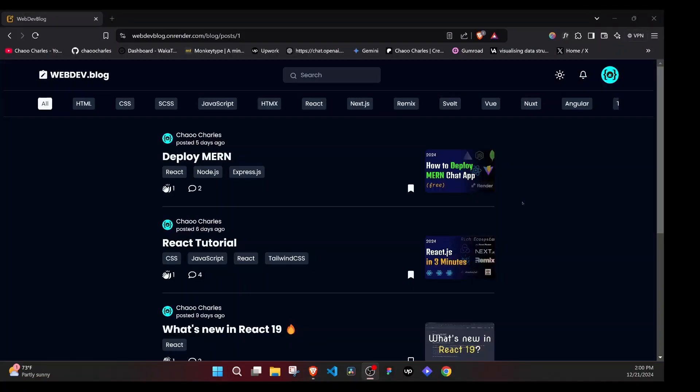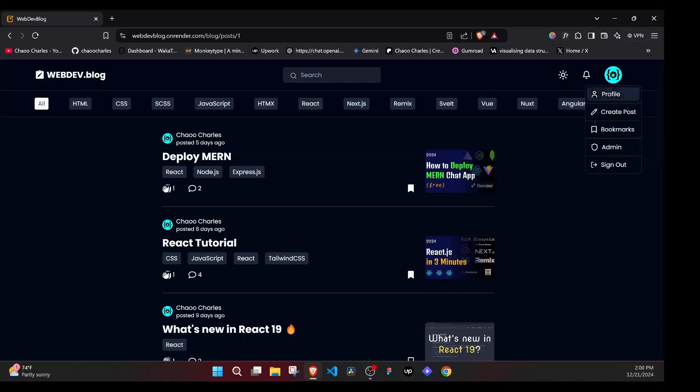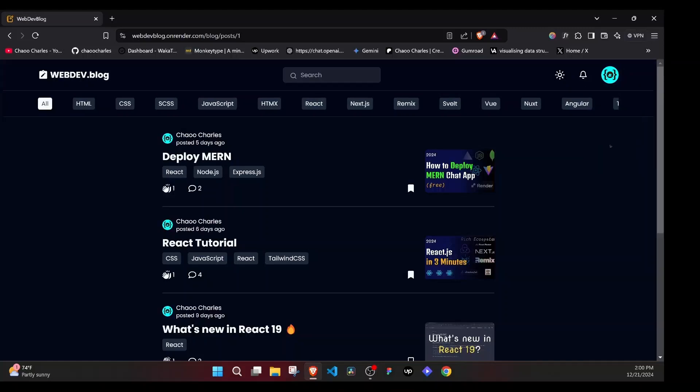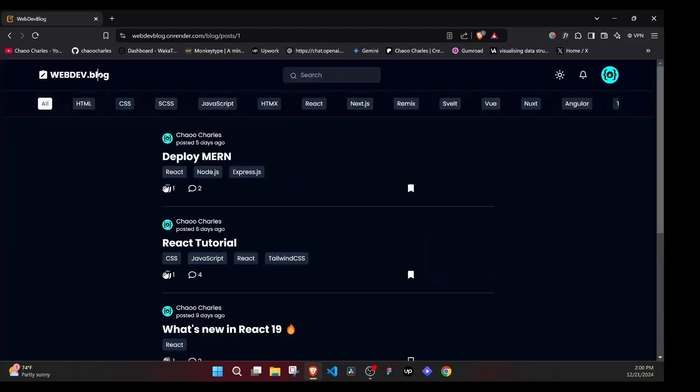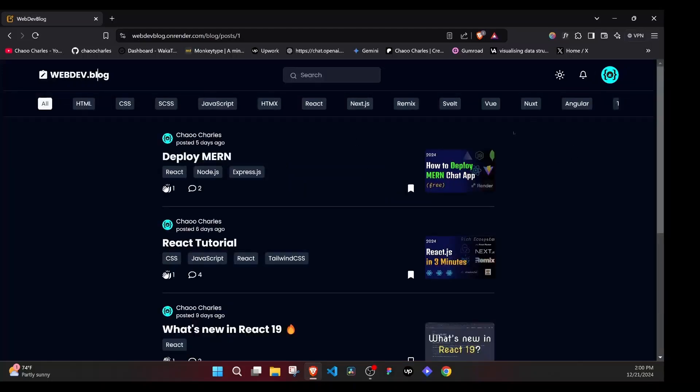We will also work on role-based users where we have normal users and admins. And for admins, it will just be a simple example so that you know and understand how to add admins to the system. And if I come right here, you'll see that we have an admin dashboard where we can show a few stats about the system.